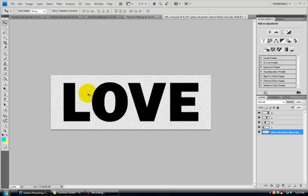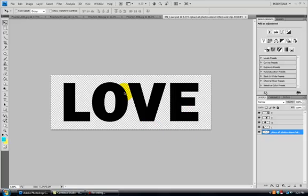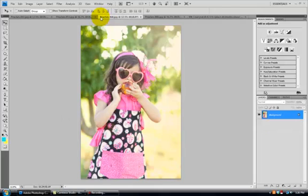So the first thing I'm going to do is pull up my Love Template and here it is. I'm going to choose my picture that I want to put into the L. I have chosen picture 68 so I'm going to click on it and bring it up. Here it is.